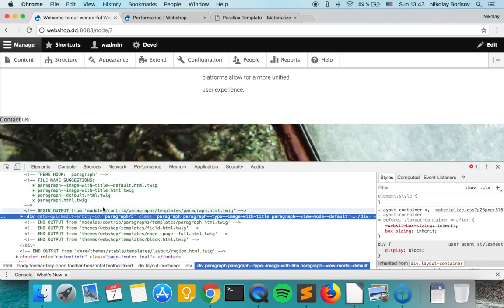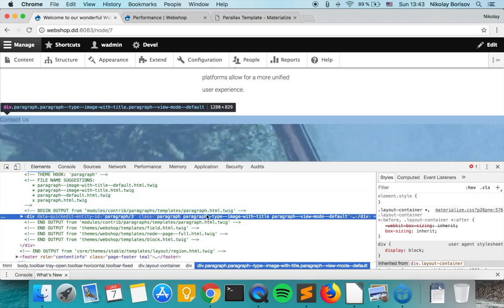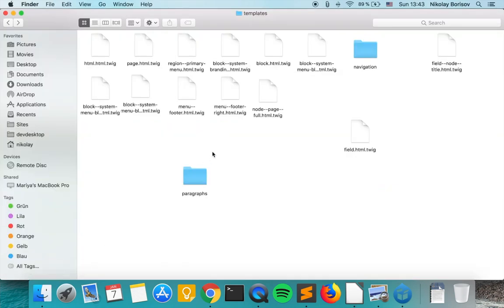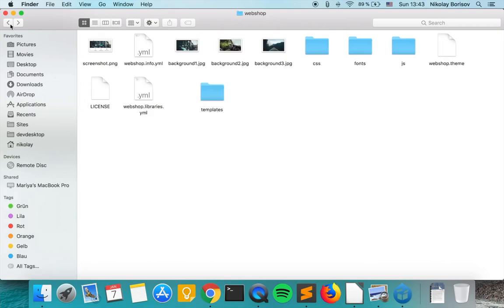And as always we see the paragraph template is coming from the paragraph module and we want to overwrite it with this template name. So we copy it really quickly.